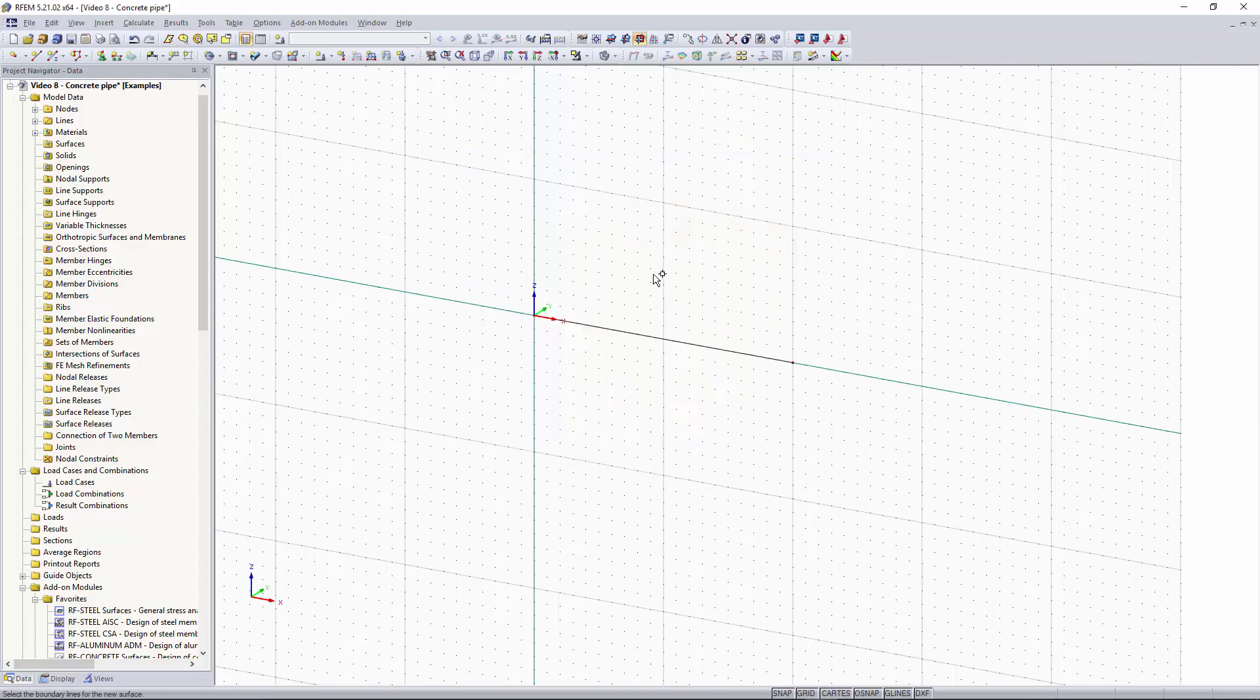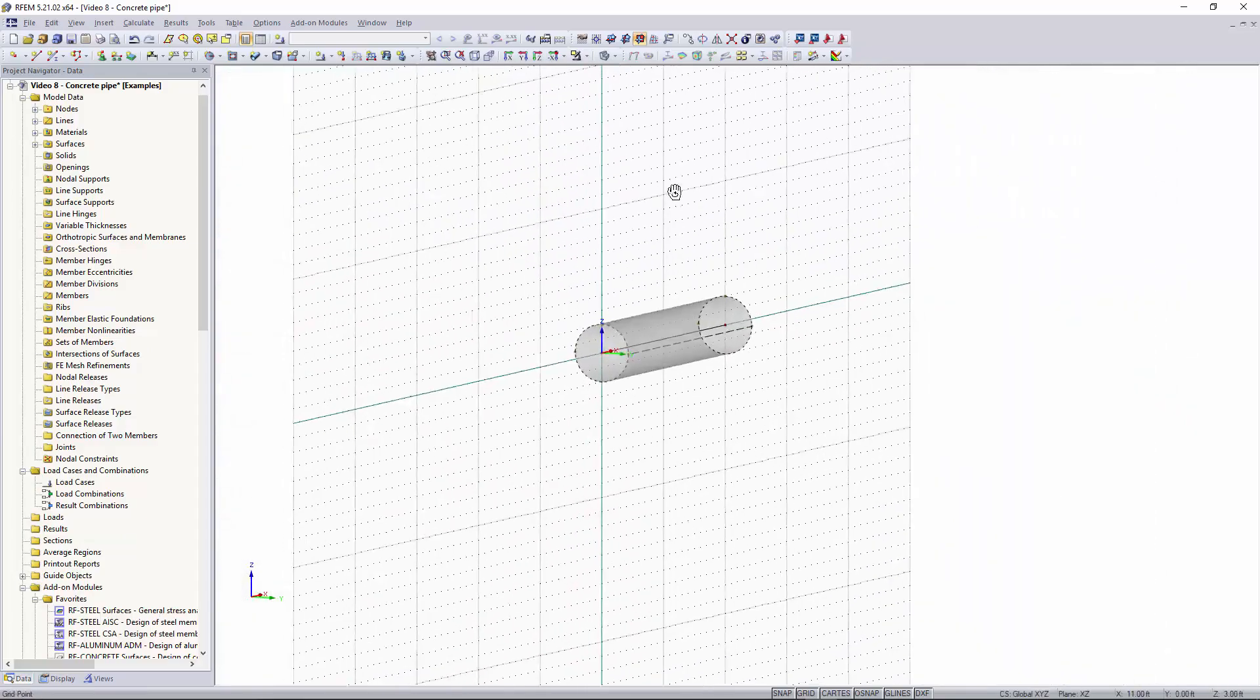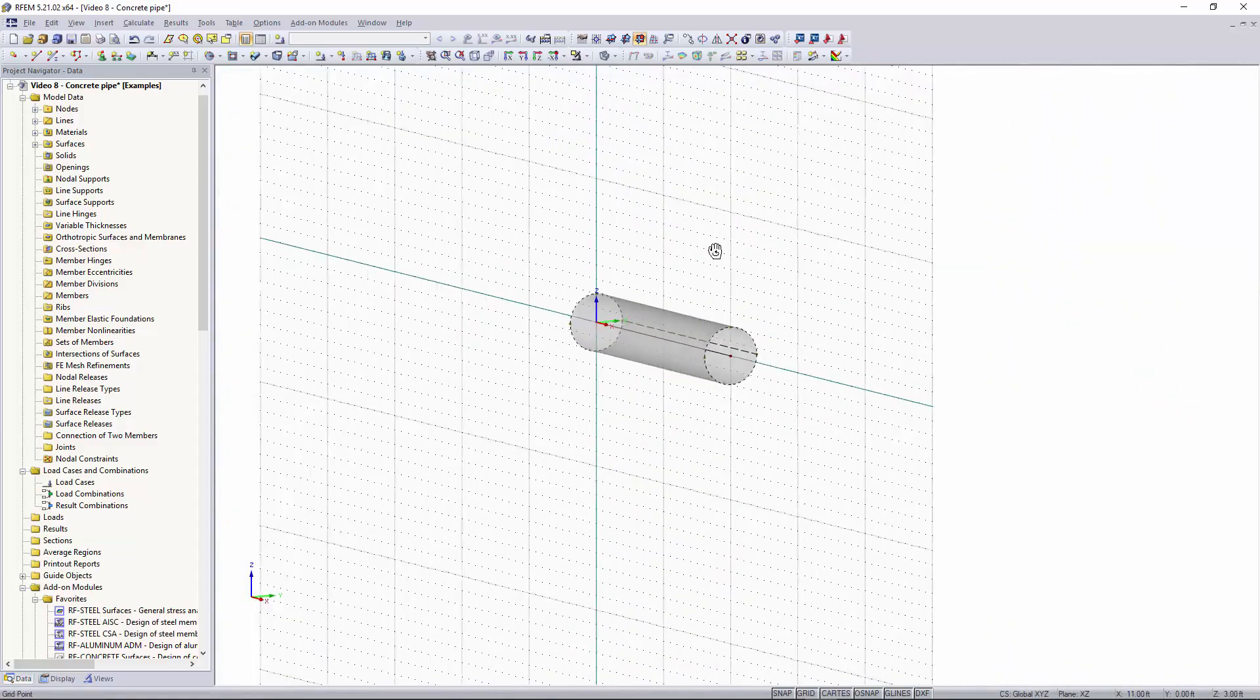Now you can see our cursor has a box next to it that means we can select which center line we want this pipe to be created on. We'll click the 10 foot one, right click and cancel out of that and now you can see we have our pipe.